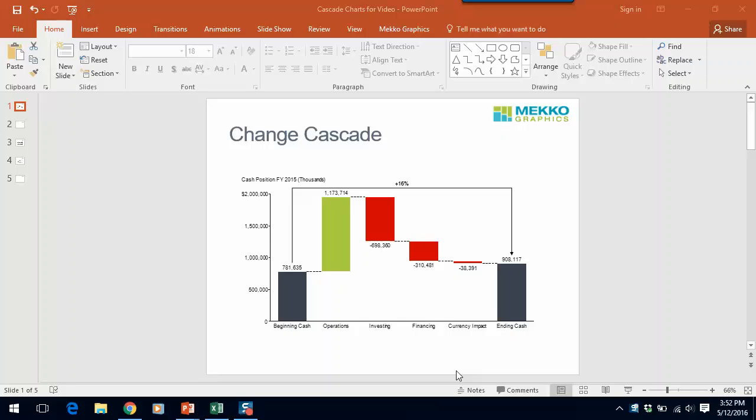The cascade is a useful chart for showing the change in a variable between two or more points in time. It can be used to show change in revenue, costs, or in this case I'm showing change in cash during a fiscal year using data from a company's statement of cash flows.